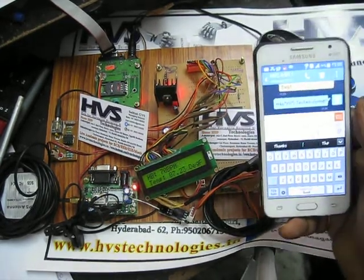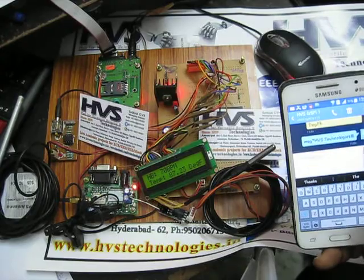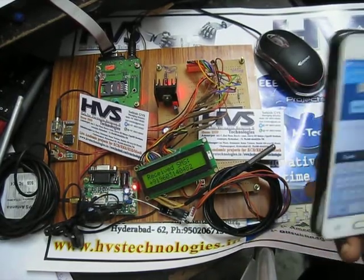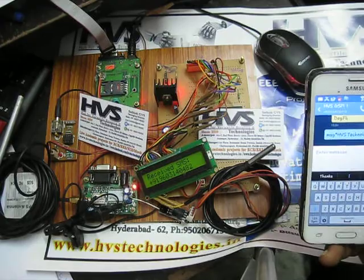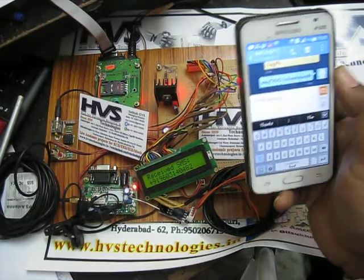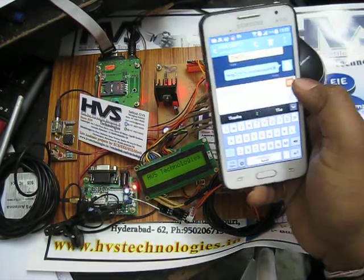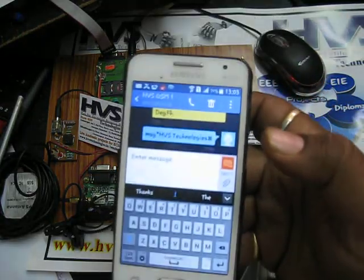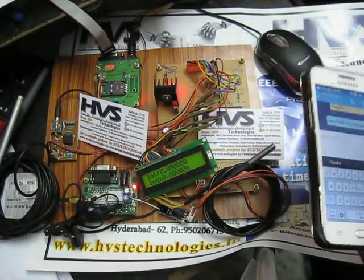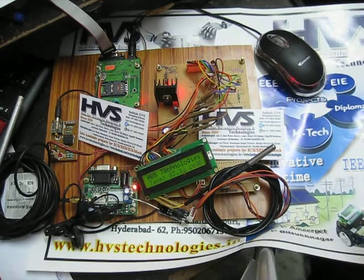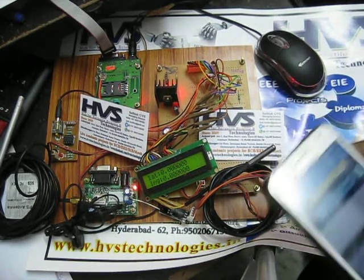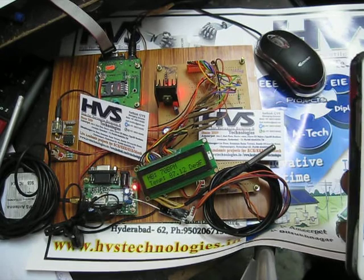Just like before, it will display my number on the LCD screen once the message is received. After that it will display the message — I sent 'HPS Technologies' and that same message will be displayed on the LCD screen. Previously there was no message, which is why nothing was displayed, but now that I received a message it will display continuously at every particular time interval.